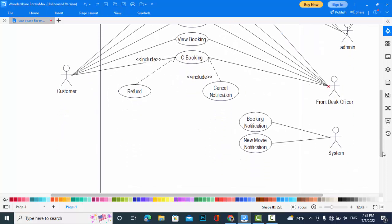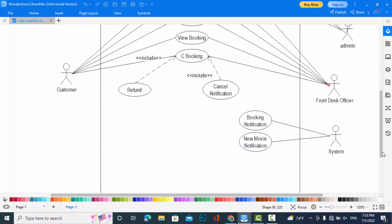And what the system can do. The system sends the booking whenever the booking occurs, or the system sends the notification to the customer and also can send the notification for new movie to the customer.